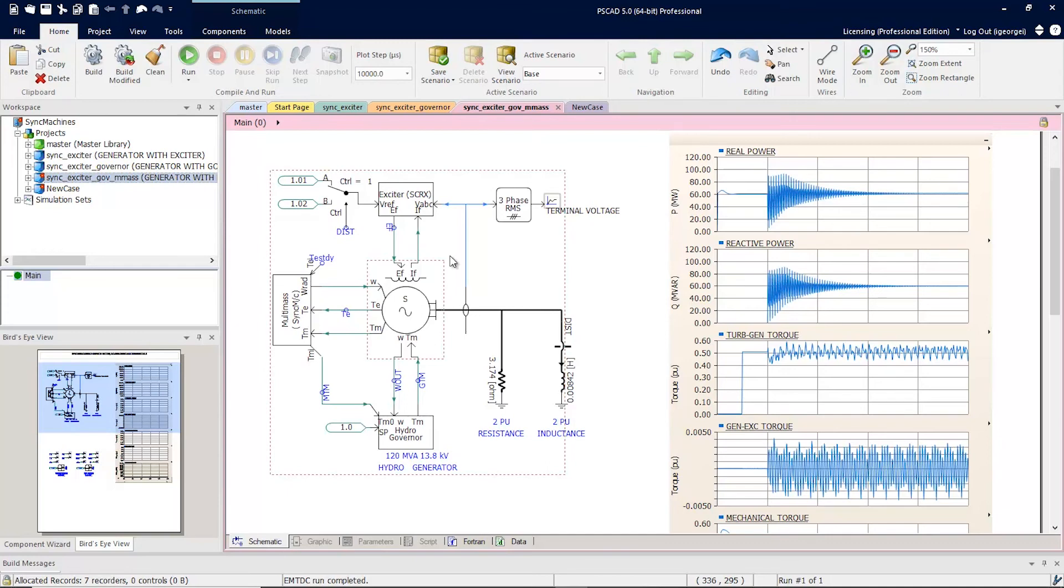This has been an overview of the component grouping. We hope that you have enjoyed this video. Thanks for watching!